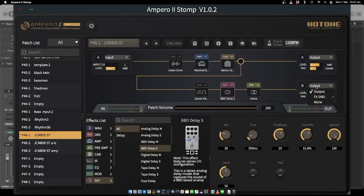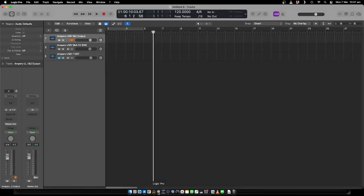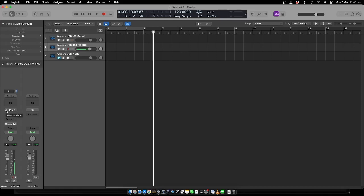Now if we change the output here to FX send, that's going to 3 and 4 on the USB out. So if I go back to Logic, I'm going to change this to mono for USB 1, and then inputs 3 and 4 will be stereo.